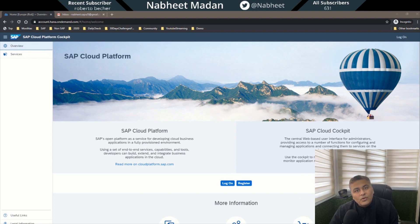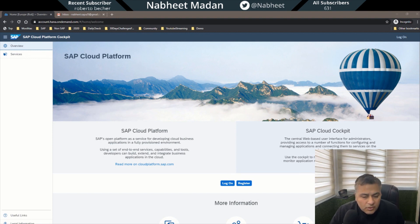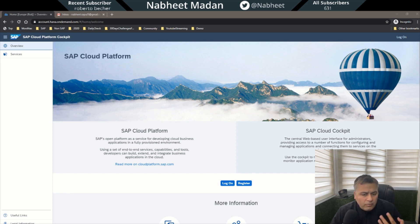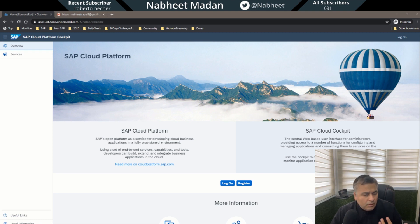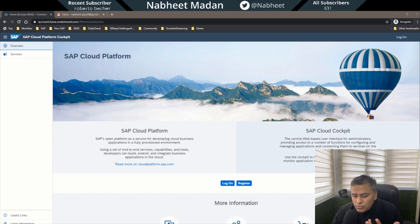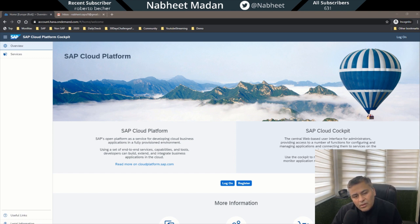Hello everyone, I hope you're doing great. Since our SAP UI5 course is starting from June 18th, it makes sense — apart from the prerequisites — to get our setup ready as well. In this basic video, to do UI5 development you have various options.